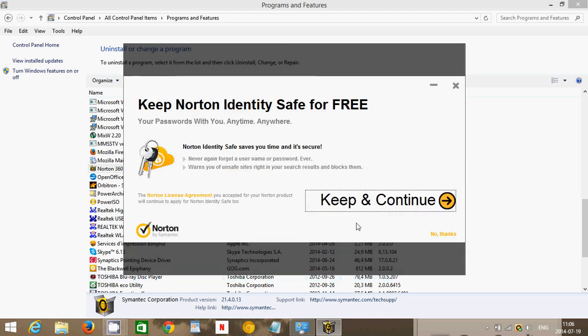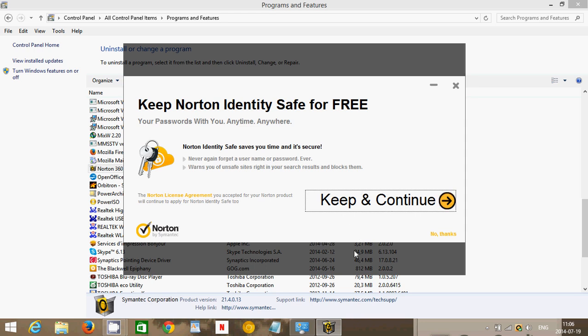It will of course say, well do you want to keep Norton identity safe for free? I don't really want it. So you say no thanks at the bottom right. You see how small no thanks is compared to yeah, let's continue. This is something that really, really annoys me about software. They should at least be the same size.